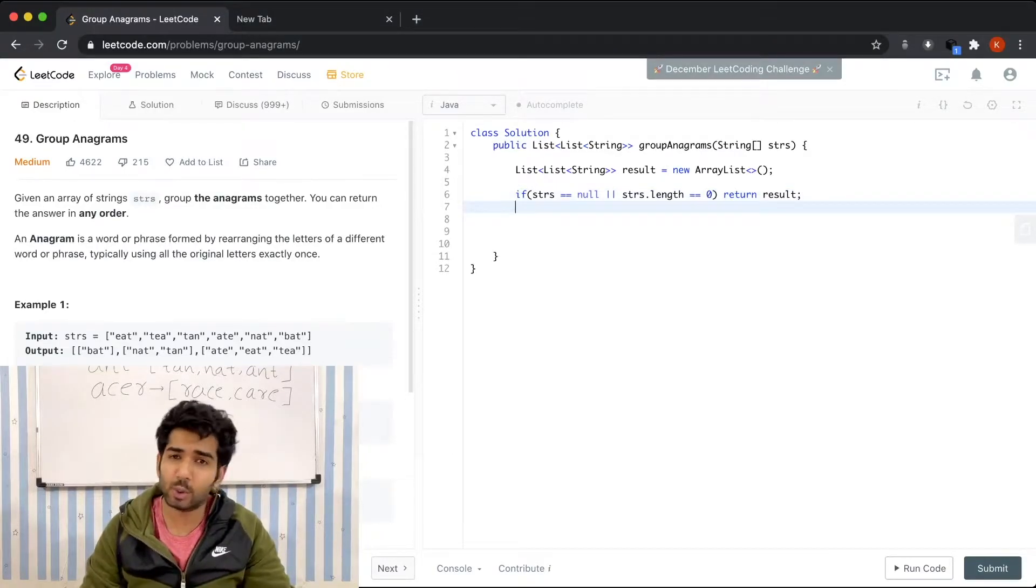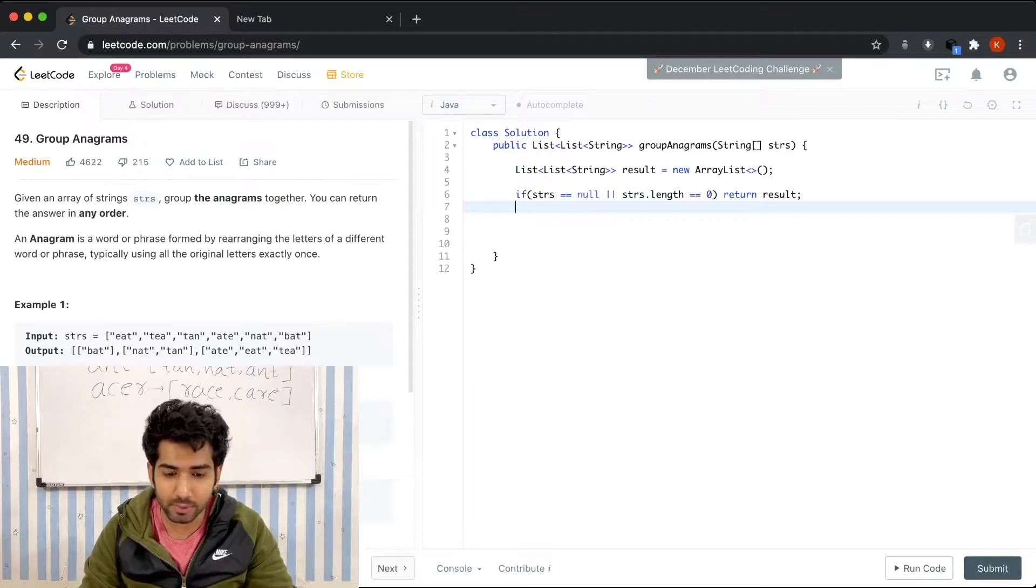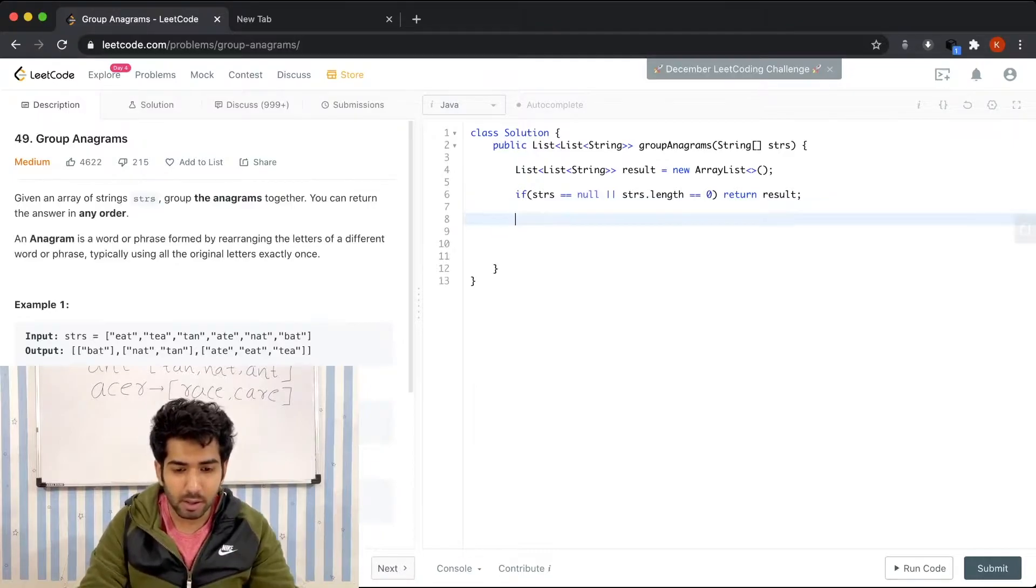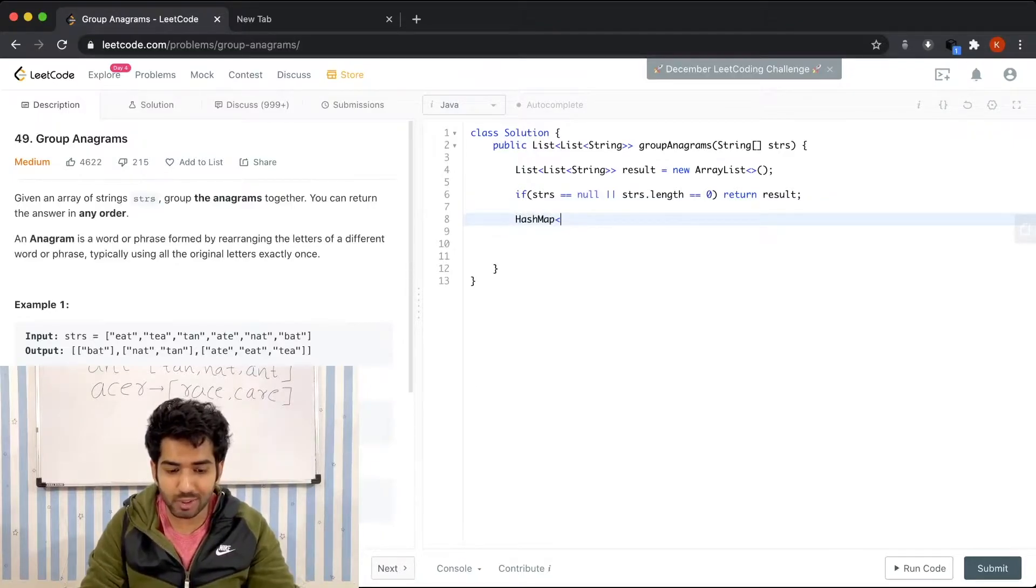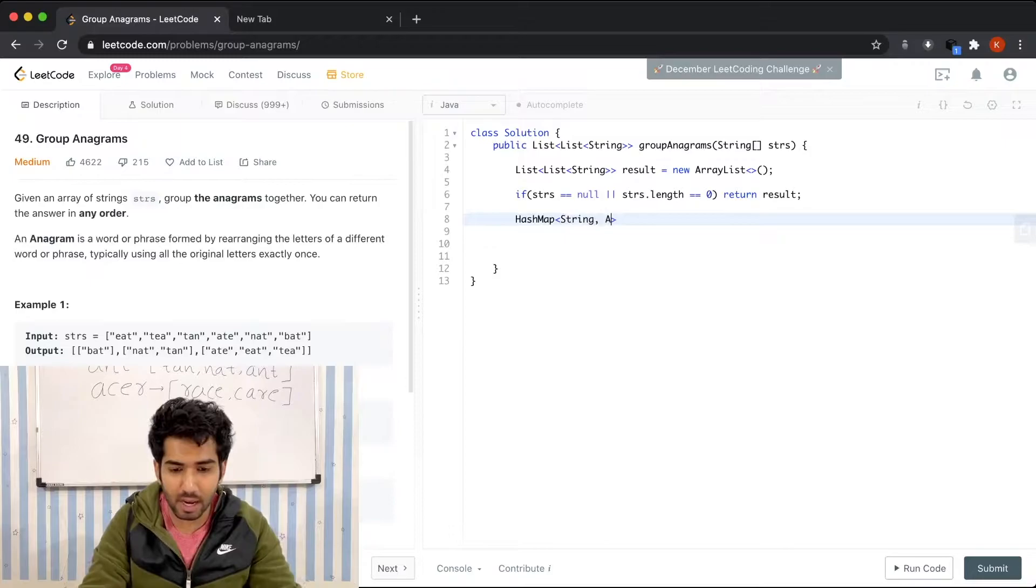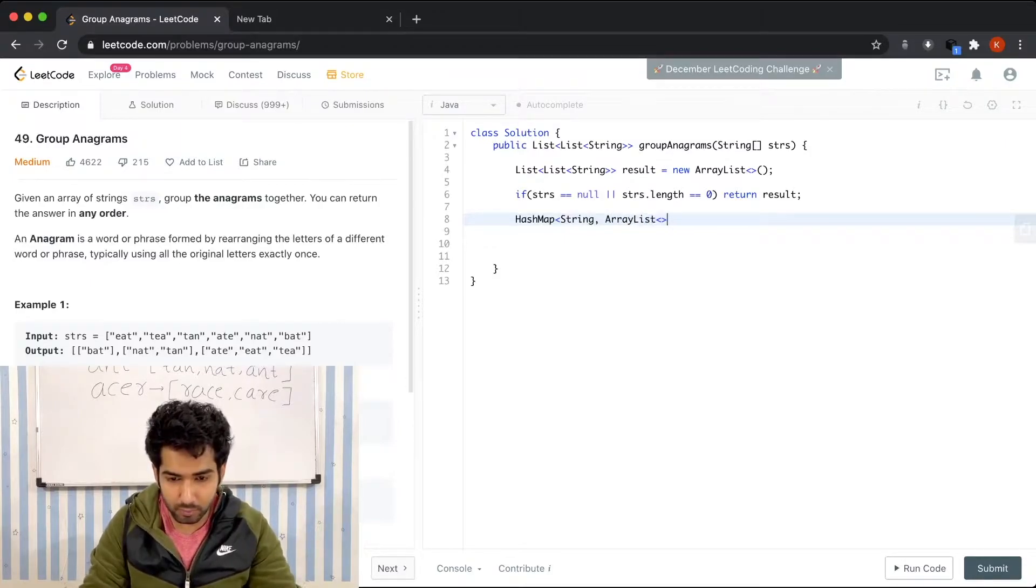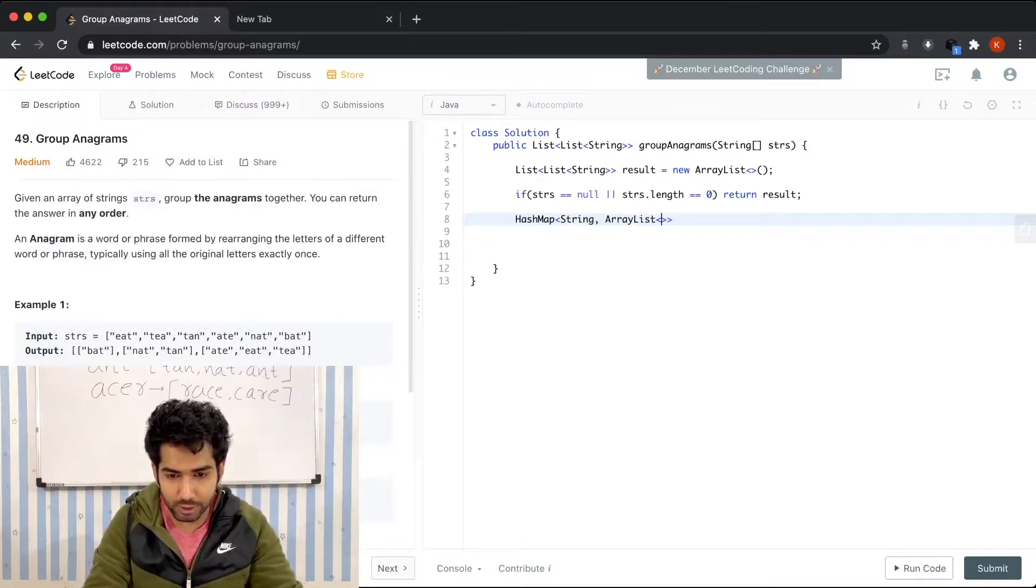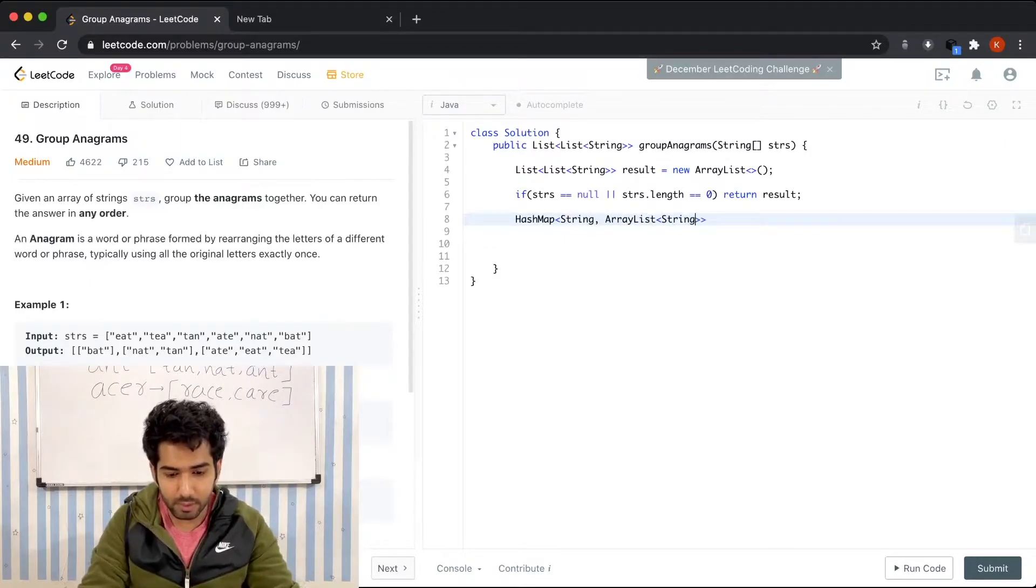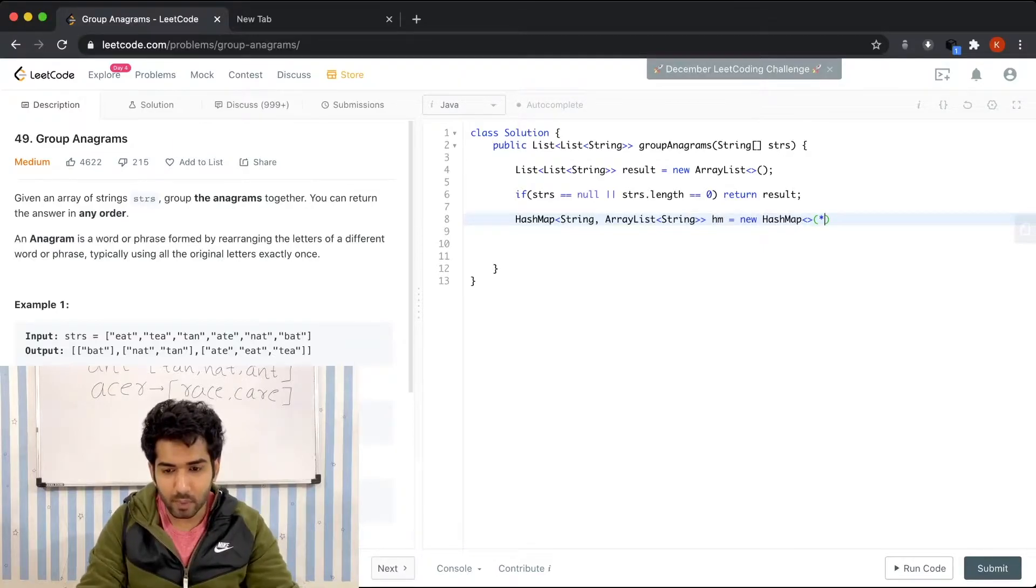Now we're going to define our hash map in which we're going to store our sequences with the anagrams. HashMap is going to be a string and ArrayList. HashMap of ArrayList of String hm equals new HashMap.